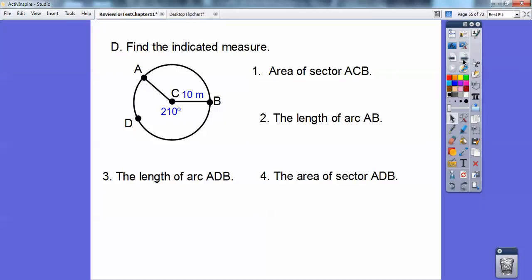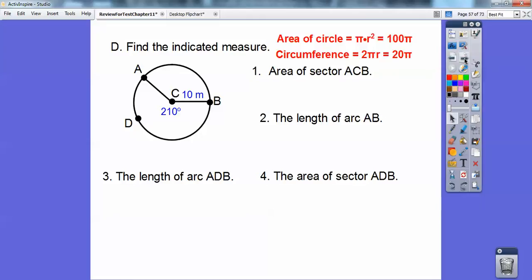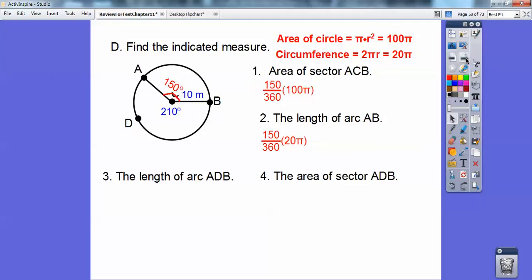Find the indicated measure — we've got sectors of circles. If this is 210 degrees, then remember 360 all the way around, so this piece has to be 150 degrees. Let's first get the area of the whole circle and the circumference. The area is πr², so I get 100π because the radius is 10. The circumference is 2πr. The area of this sector — since it's 150 degrees — is 150/360 times the area of the circle.